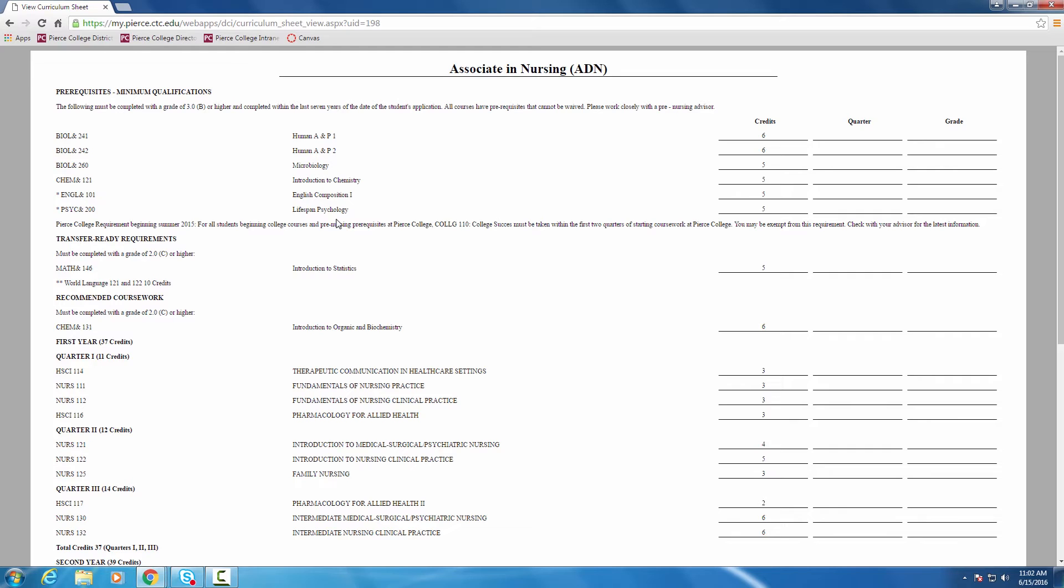If we look here, then, at the prereqs that are listed, the Biology 241, 242, and so on, we're noting that there's really a handful of classes, the appearance here, that a student would take to apply to the program. But what we don't see are the prereqs again to 241, for example, or Chemistry 121, or Psych 200. In fact, all of those classes have prereqs.